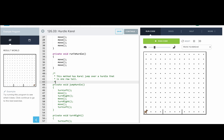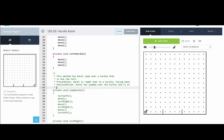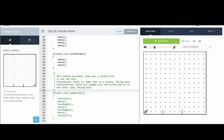What's the precondition here? In order for this method to work properly, the precondition is that Carol is right next to a hurdle facing east. As a postcondition, Carol has jumped over the hurdle and is on the other side facing east.